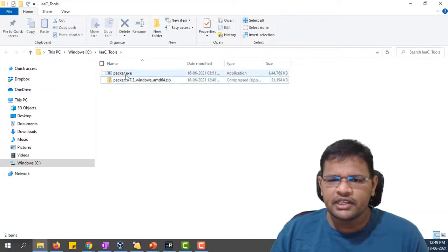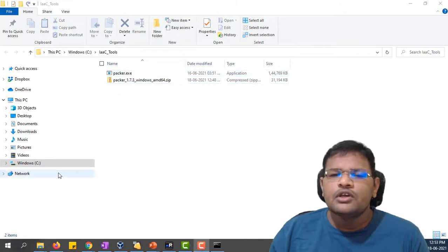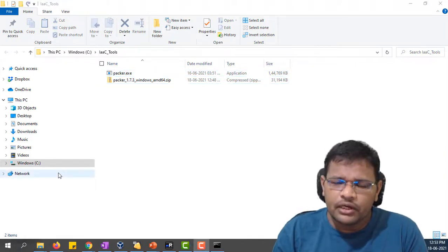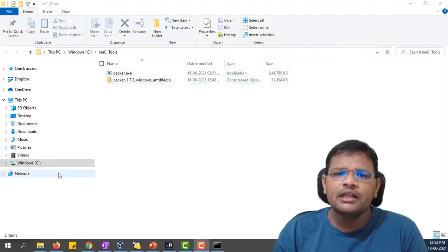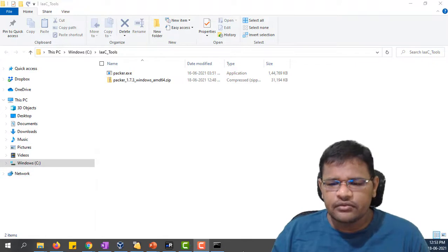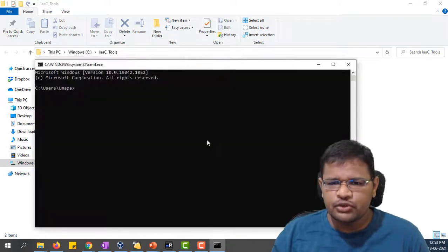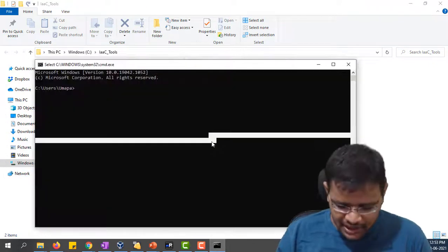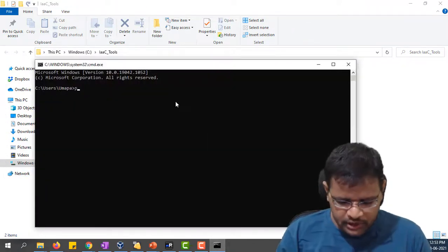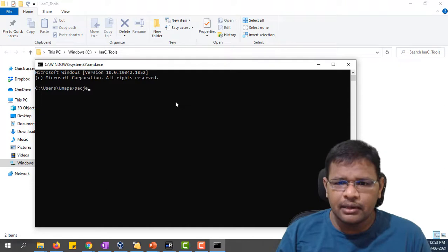This is the binary file. Now we have downloaded the Packer binary file. Let's check whether this binary file can be executed or not. I have opened my command prompt and run Packer command.